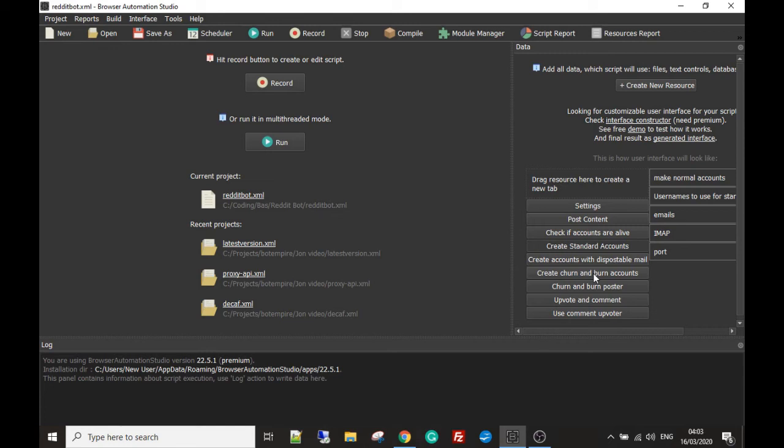The churn and burn poster is for the churn and burn accounts if you want to do mass posting, and we're going to talk about that in a future video too about how that works.